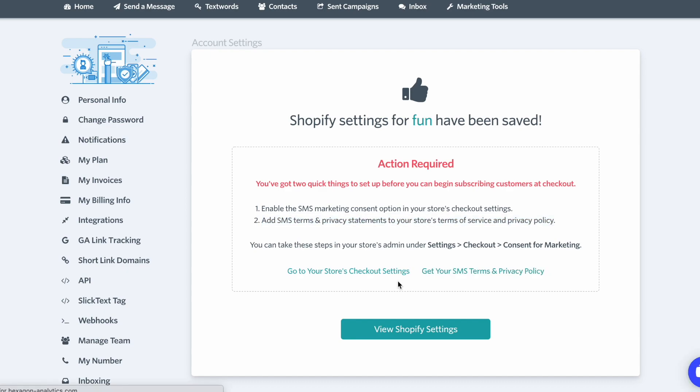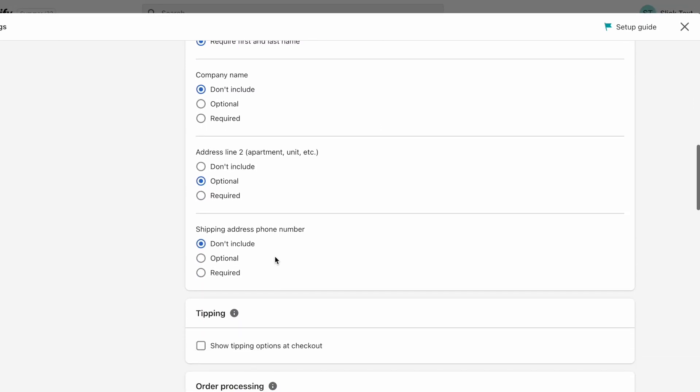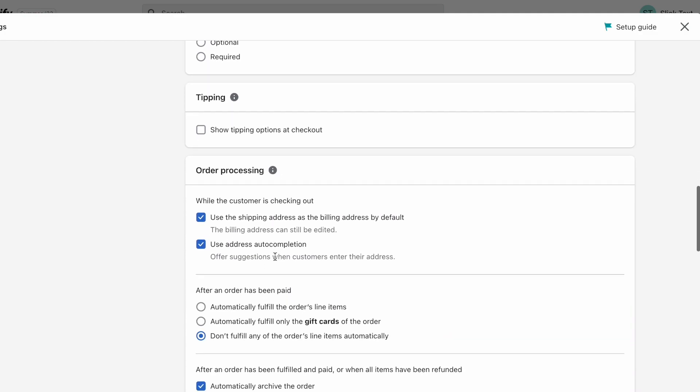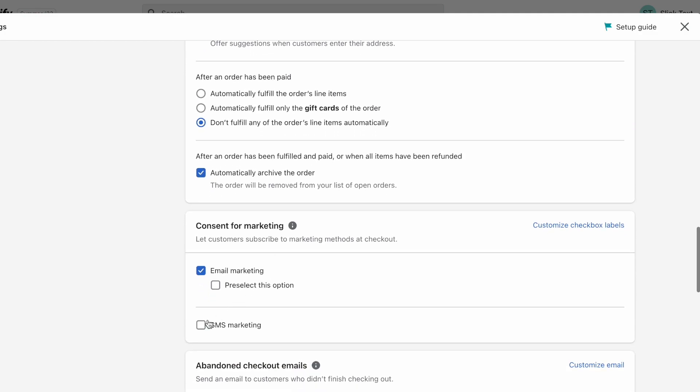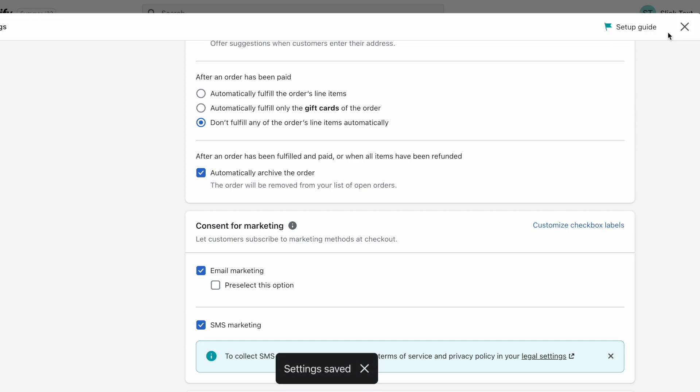Next, we're going to click on Go to Your Store's Checkout Settings, which is going to take us over to Shopify. Now, on Shopify, we're going to scroll down the Checkout Settings page to SMS Marketing and check the box. Then, we're going to go to the top right corner and click Save.